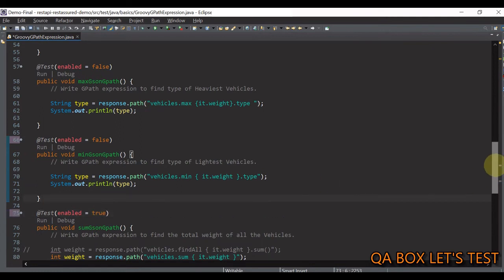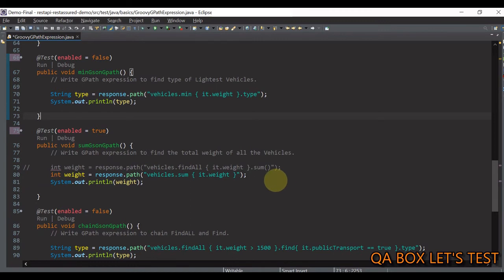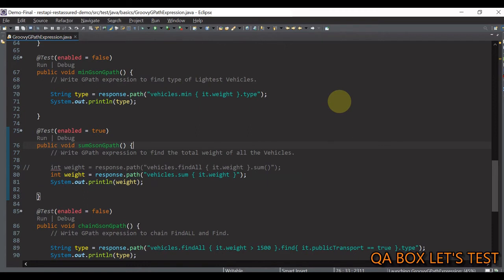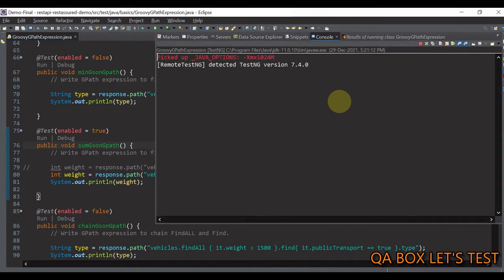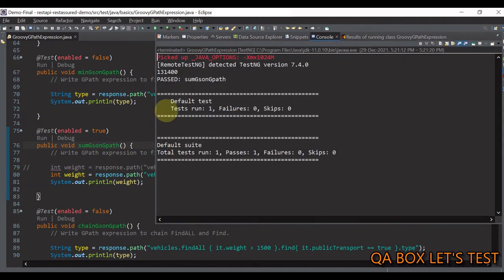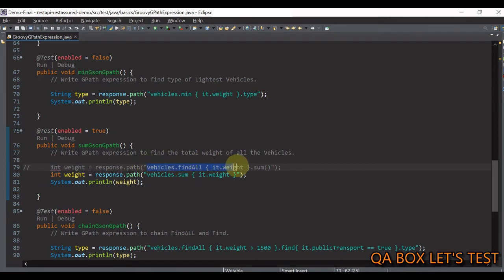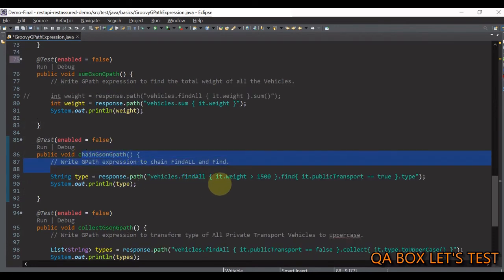Next we write an expression to find the total weight of all vehicles. We say 'vehicles.sum { it.weight }' — there is a 'sum' method available. Run this and you get the total weight. You can also use min, max, and sum in combination with 'findAll': 'vehicles.findAll { ... }' returns a collection based on criteria, and then you perform 'sum' on that collection.